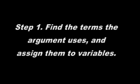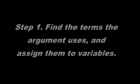there are four terms being used: a maximally great entity, possibly existing, existing in a possible universe, and existing in all possible universes. Let's assign these three terms to these variables.